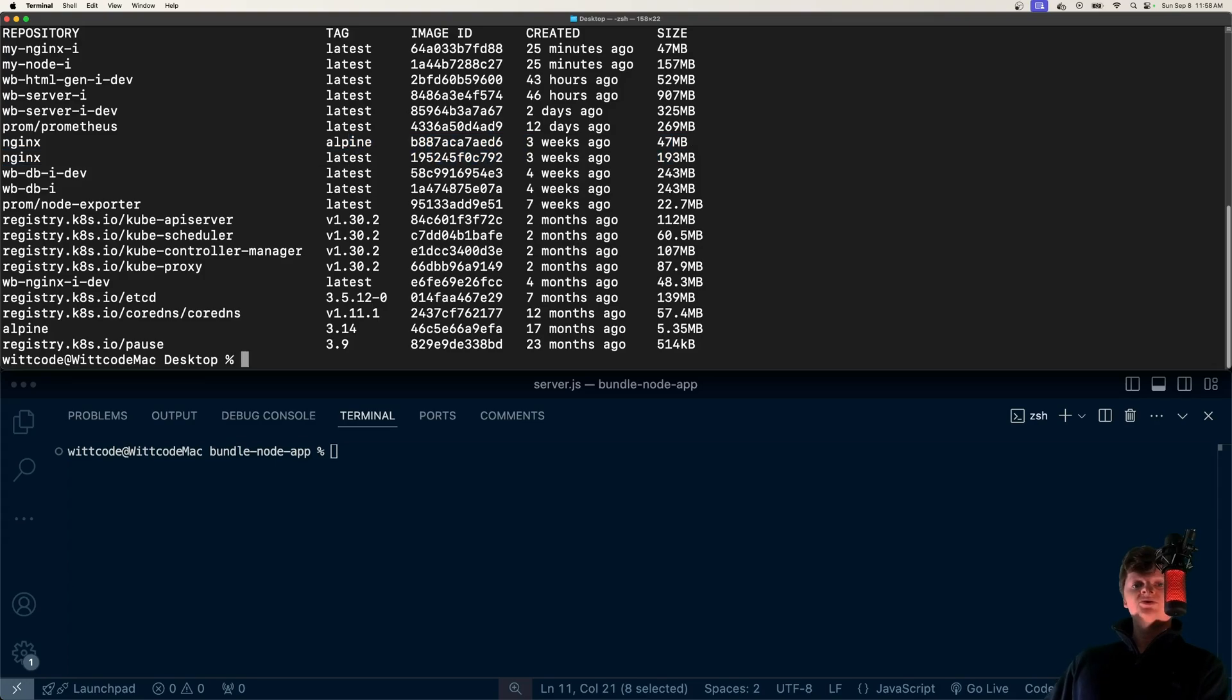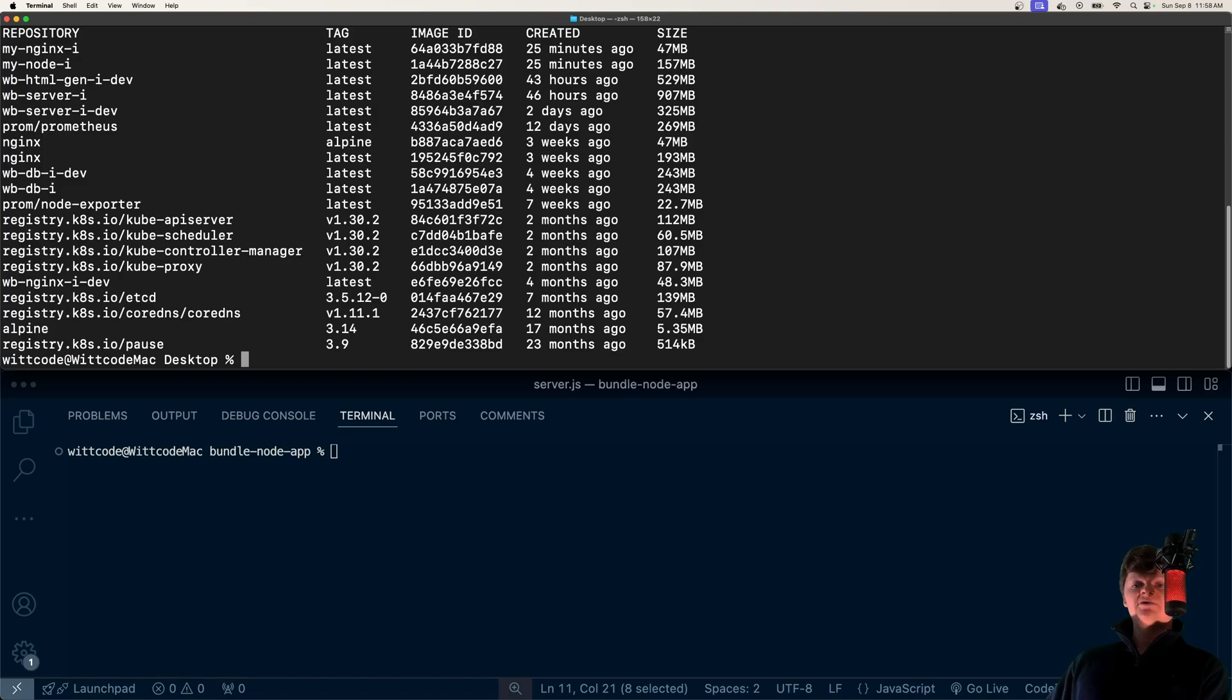That's all I wanted to show you. If you want to have smaller Docker images, smaller artifacts, I'd consider using Alpine, especially in production.